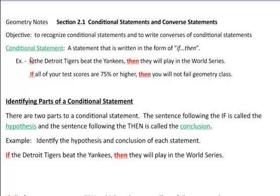An example of a conditional statement is one that should hopefully relate to all of us. If the Detroit Tigers beat the Yankees, then they will play in the World Series. Or, if all of your test scores are 75% or higher, then you will not fail geometry class. Both of these are examples of conditional statements because they have the words 'if' and 'then'.